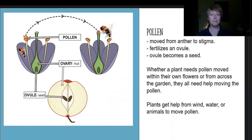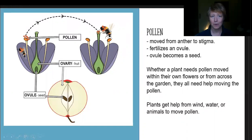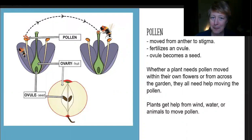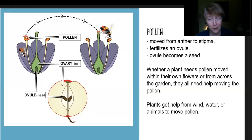Getting into what pollination is in a little more detail — pollination happens when pollen is moved from the anther, where pollen is being produced in the plant, onto the stigma, which is connected to the ovary where seed and fruit production happens. Pollen gets moved from an anther to a stigma, then that pollen grows down and fertilizes an ovule, and that ovule becomes a seed. Whether a plant needs pollen moved just within its own flower or across a garden, they all need help moving the pollen, and some plants get that help from wind and water while others rely on animals.